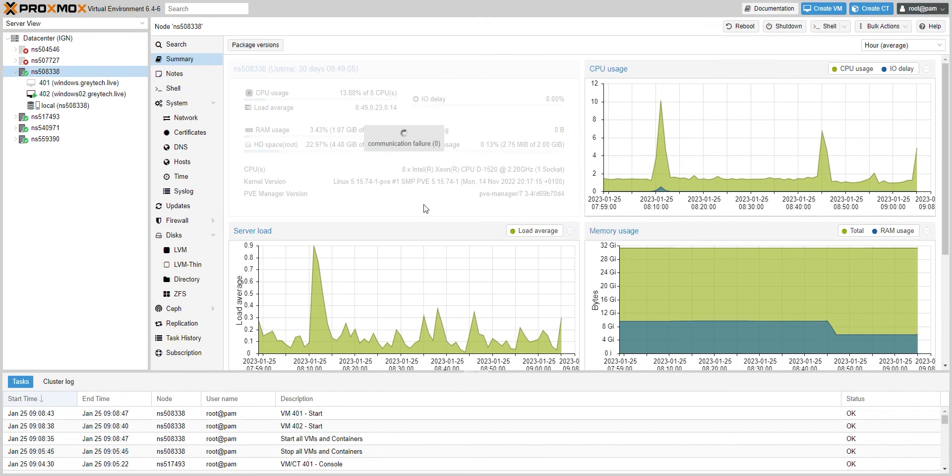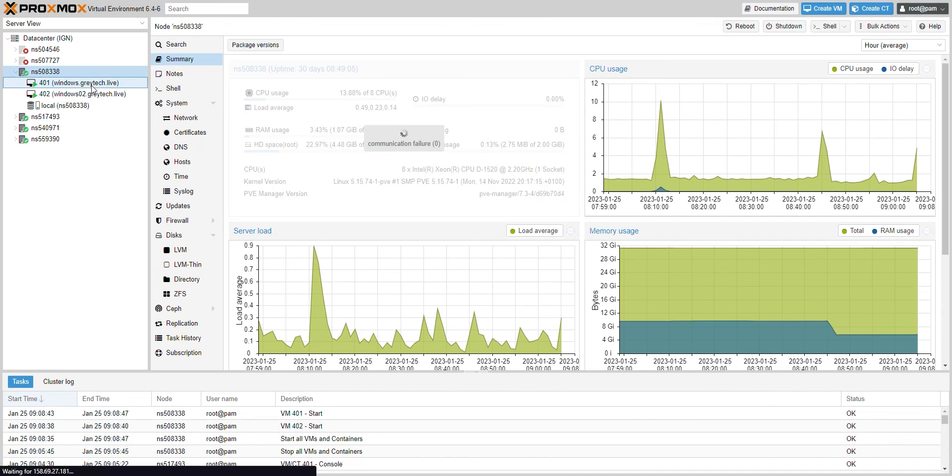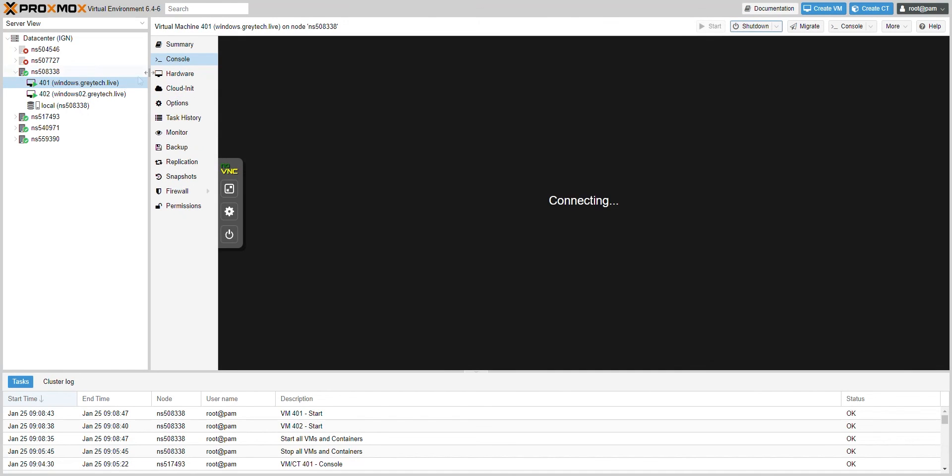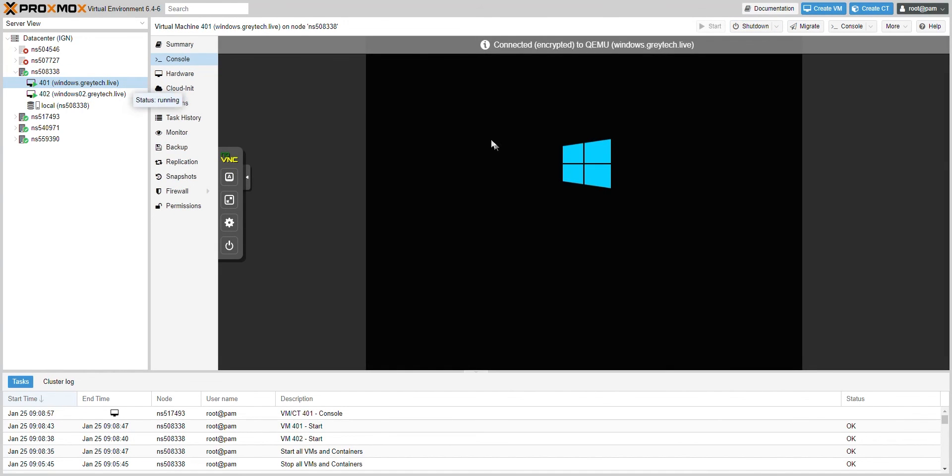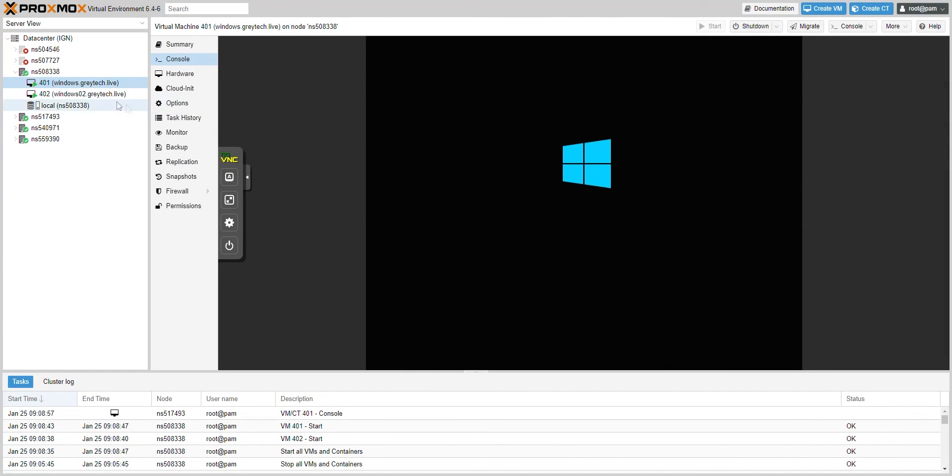All right, the server has come back up and you can see in the logs it automatically started both VMs. I didn't touch a thing. So this is awesome. You can see we can go into that VM and see it's actually booting up the servers, no problem.